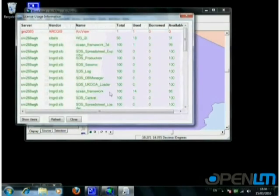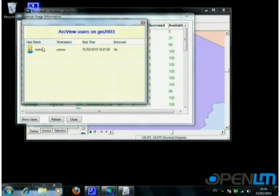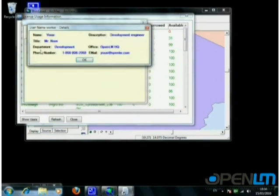End users can also check license availability, get lists of active users, and get all users' details as pulled from the organization's Active Directory, or filled in manually using the OpenLM users' management application.